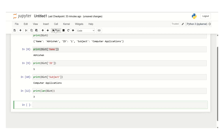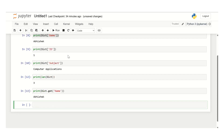The next function is the get function. What get does is it returns the value of the specified key. Use the print method and then use dictionary dot get and then pass in the key that you want to retrieve. I want to get the value of the key name, so I will give the dictionary key as name and click run. The output returned is the value Abhishek.